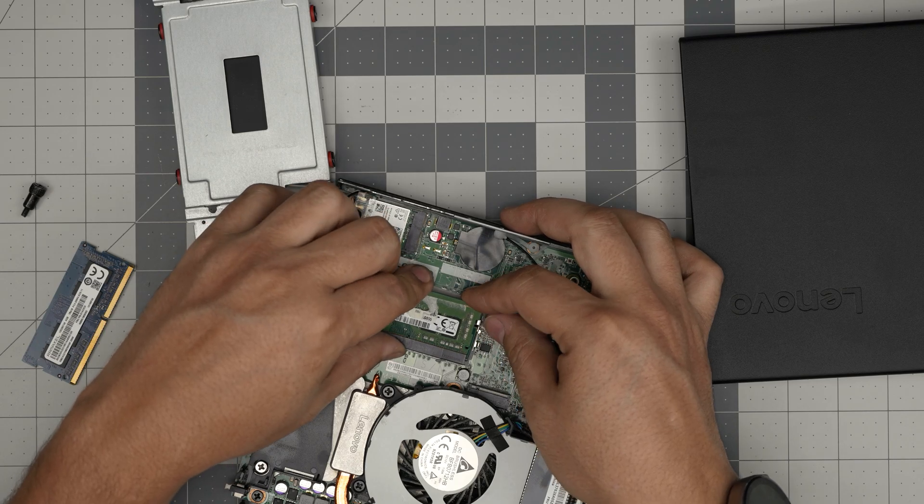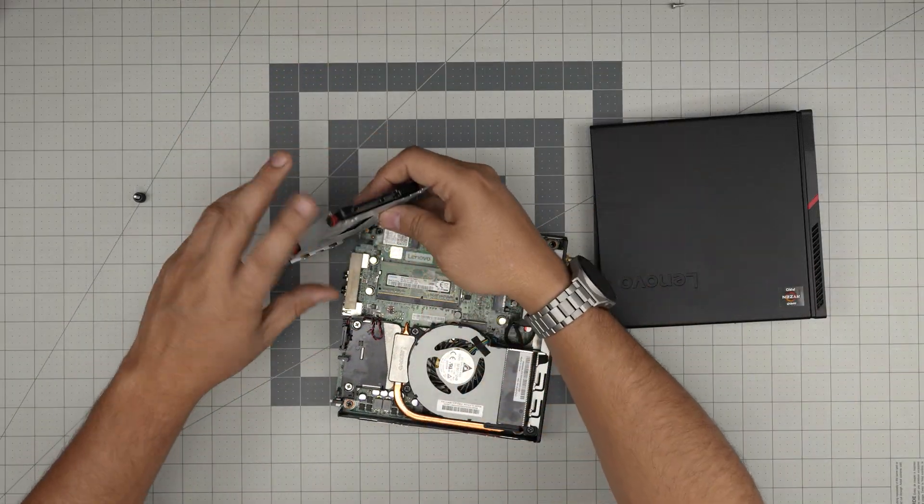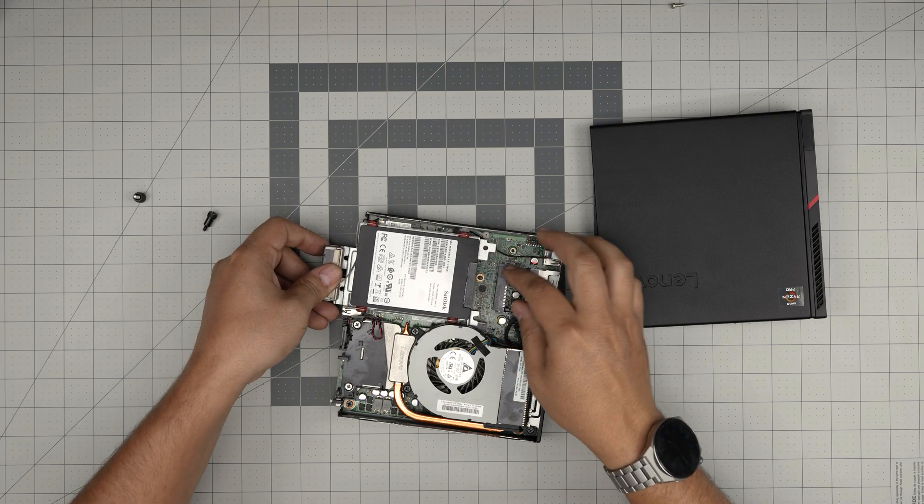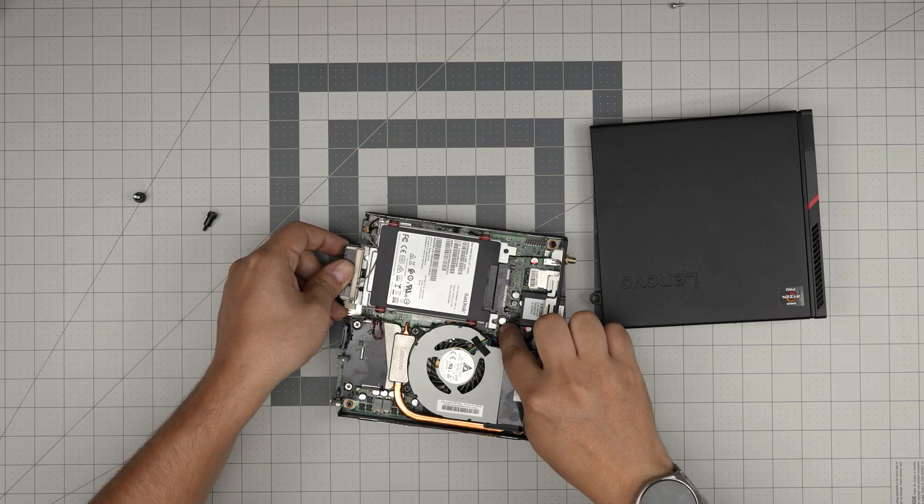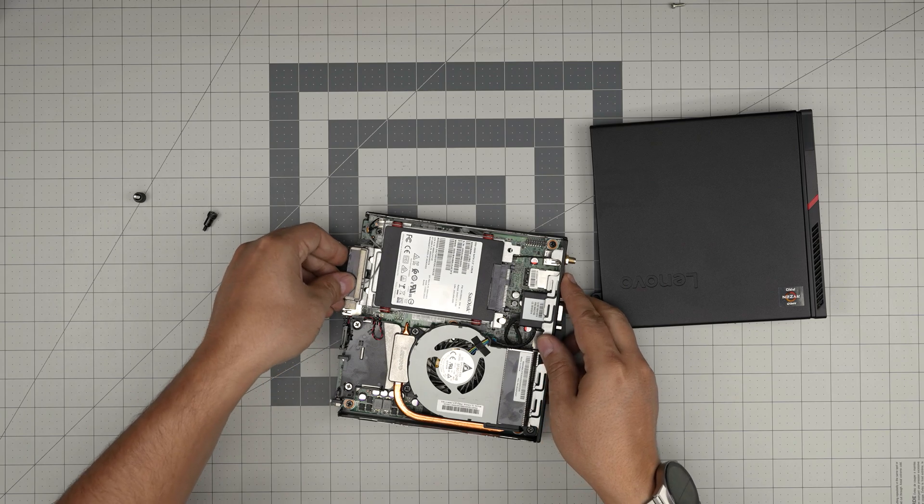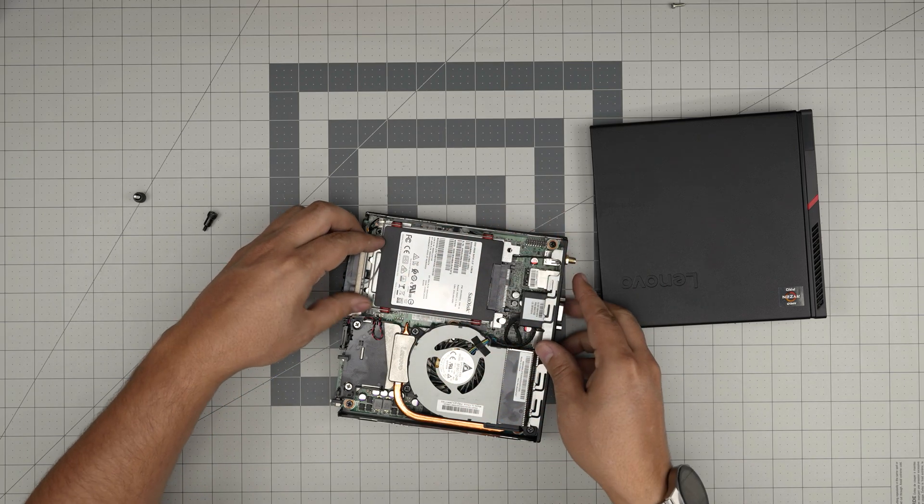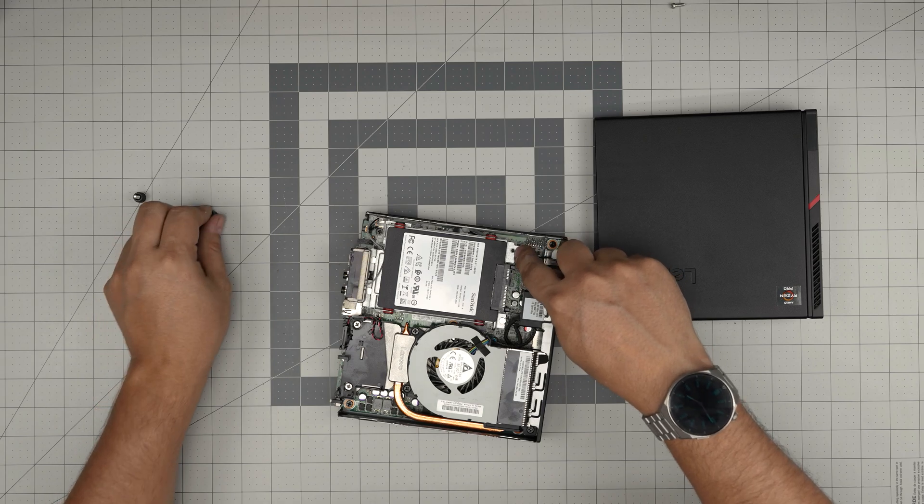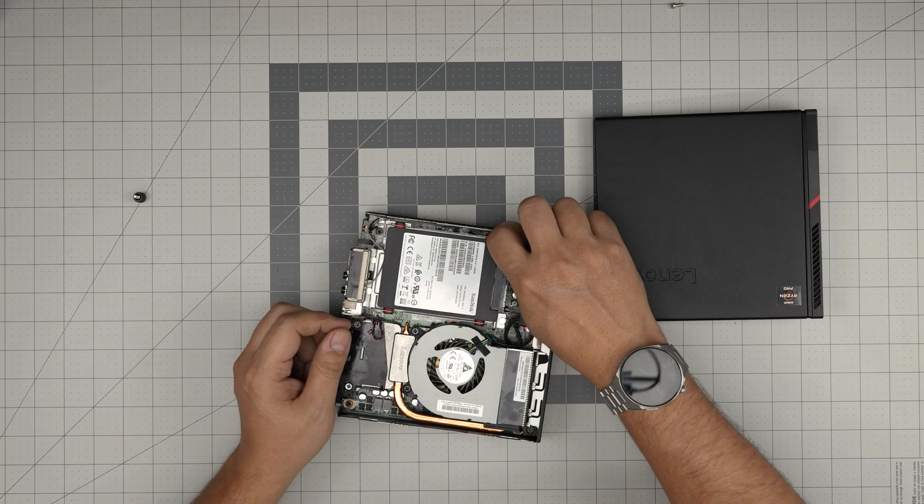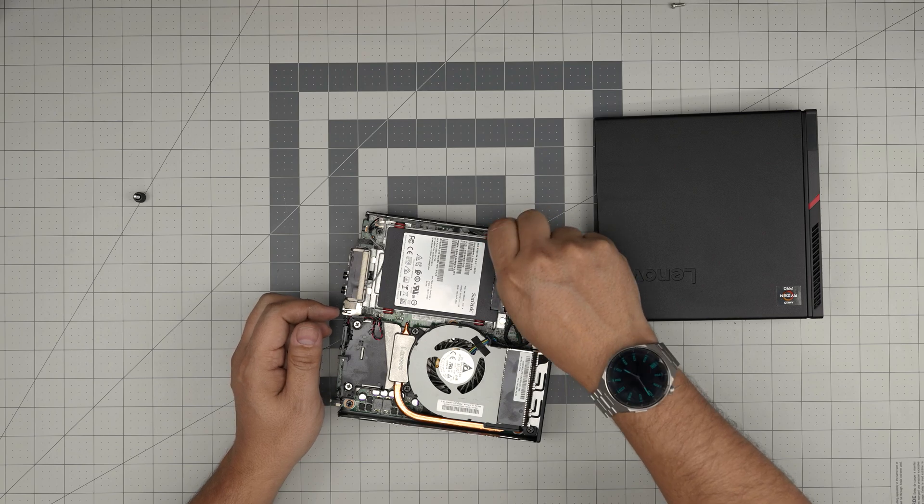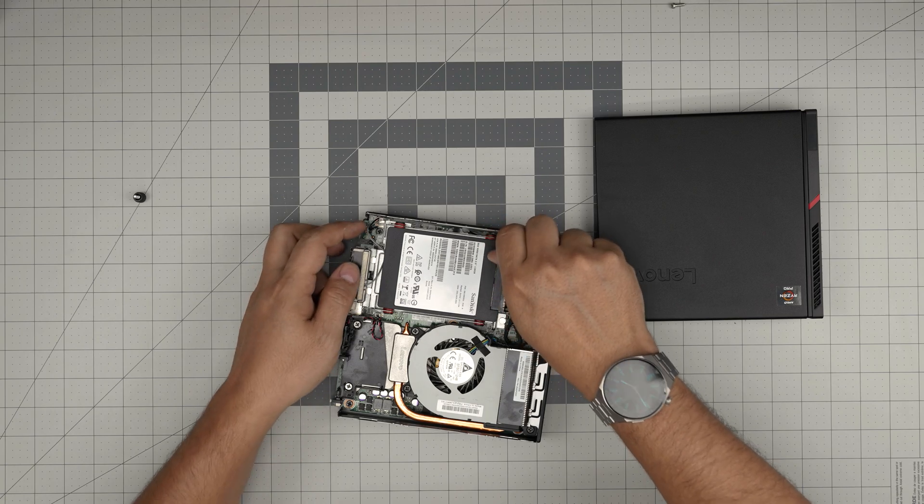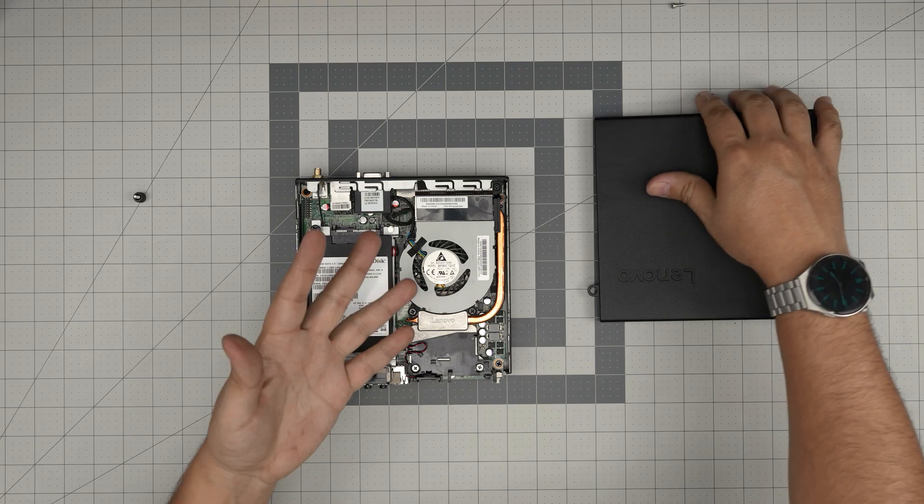Once you have the RAM upgraded or removed, bring the hard drive in. Make sure this hook goes right under this riser. Slide it towards the back and make sure the screw hole matches. Then push down the screw.